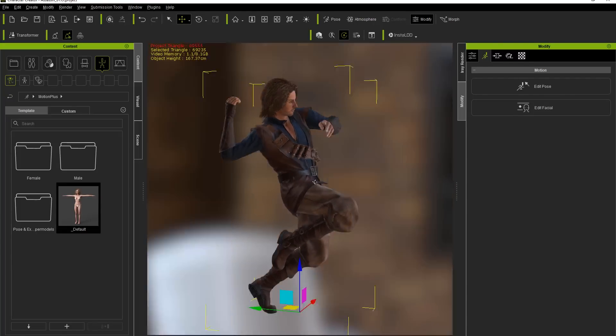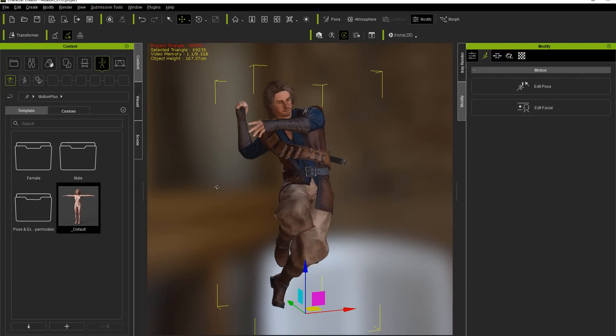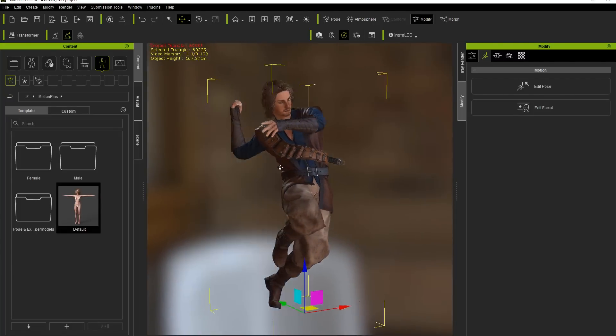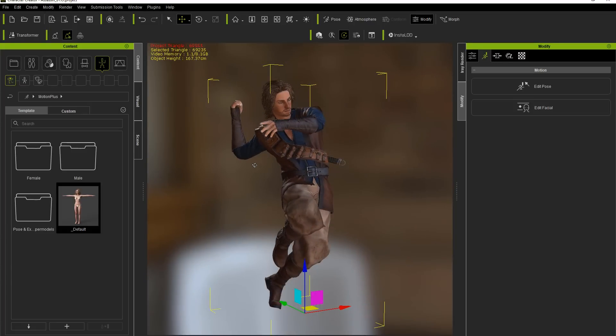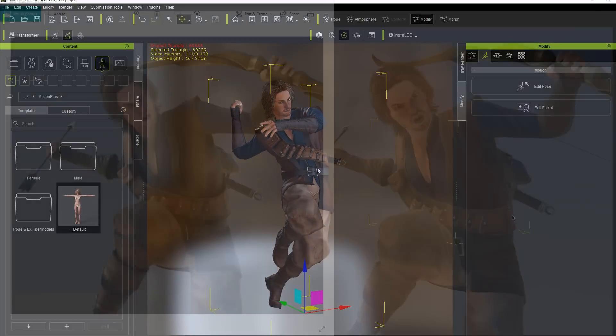All right, pretty cool. So that's really all there is to it, guys. That's how you can apply your animations, your, not animations, rather your Daz poses to your characters in Character Creator 3.